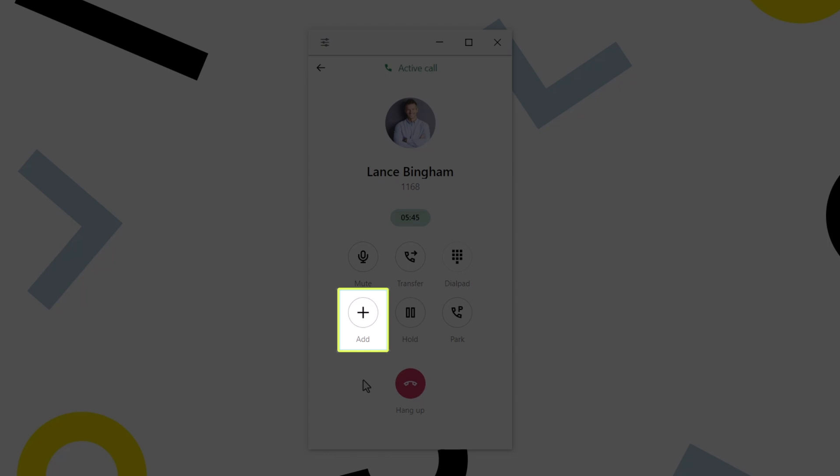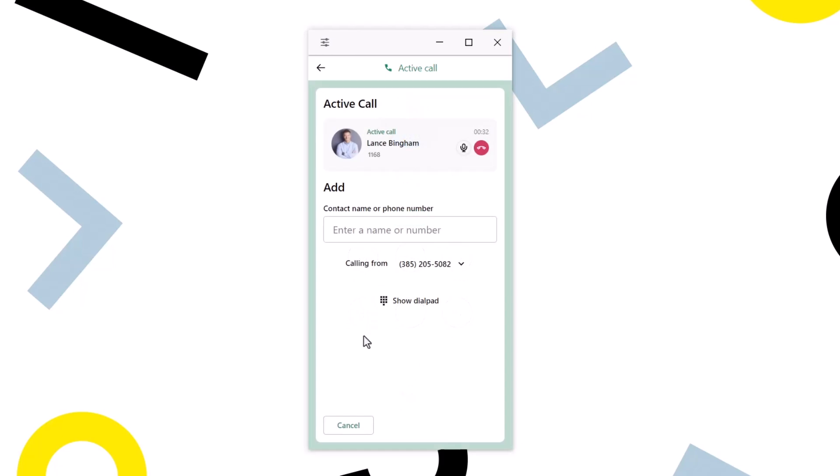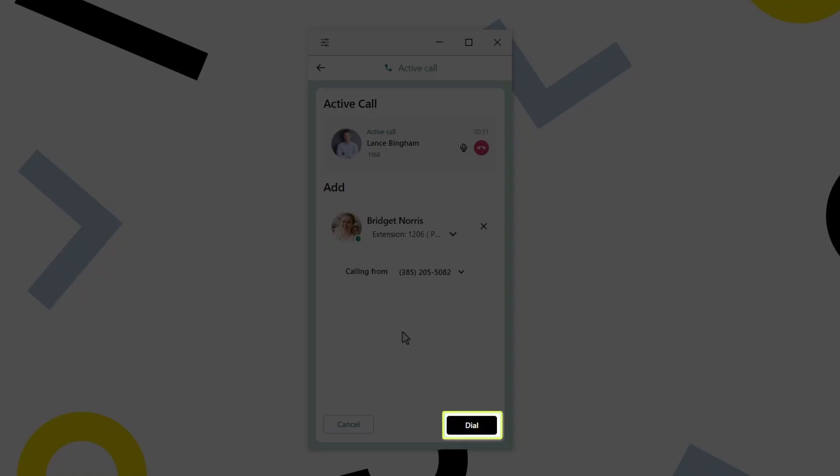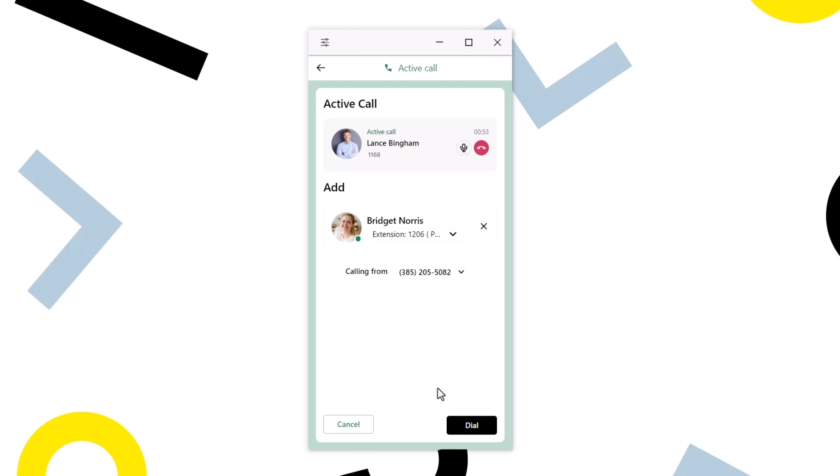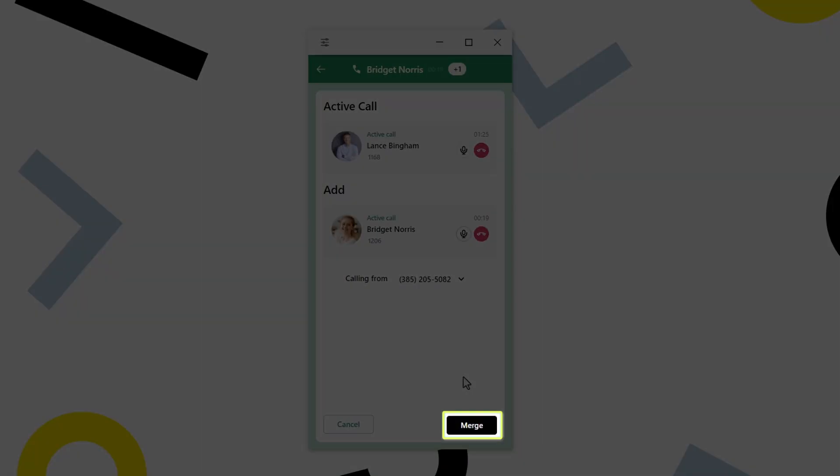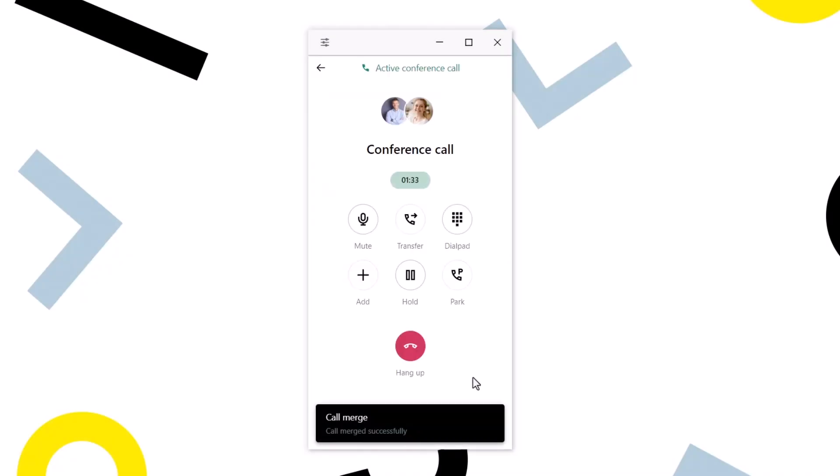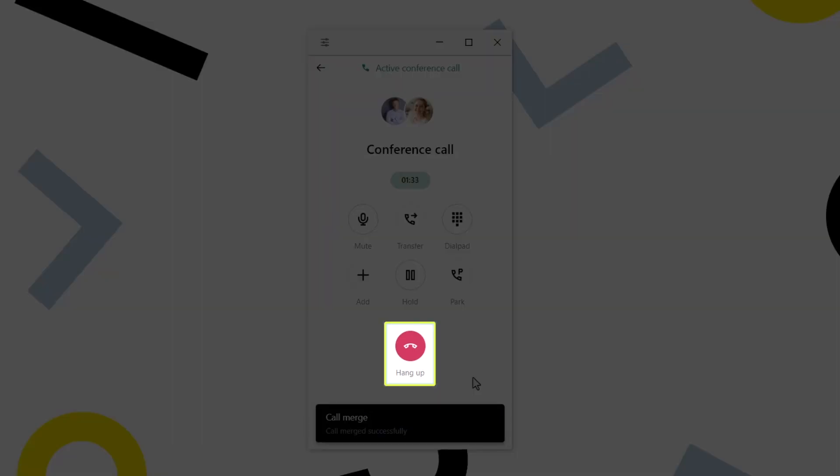You can also add additional people to the current call. Click the Add button. You can then select one of your contacts or enter an external number and then click the Dial button. Once the other person answers the call and agrees to be on the conference call, click the Merge button. You've successfully started a three-way call or mini-conference call. Let's end the call by clicking this button.